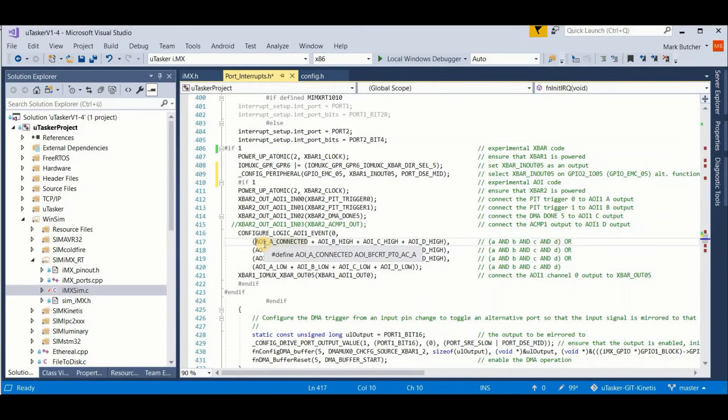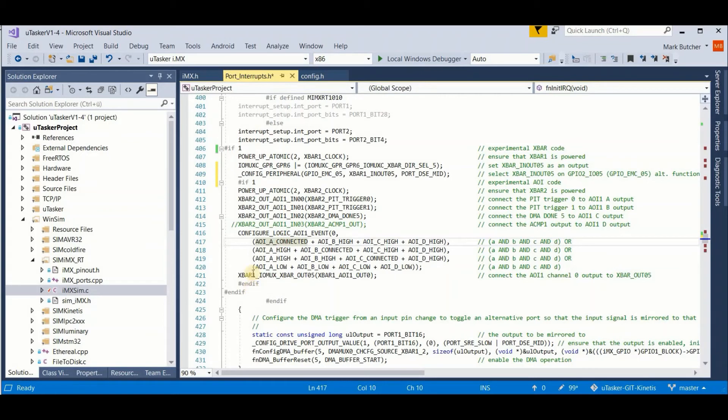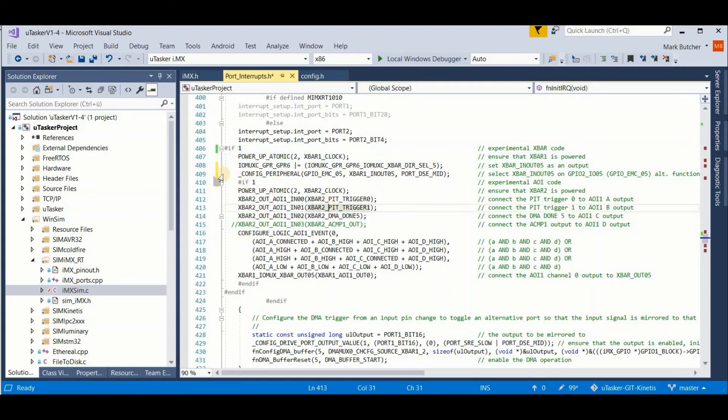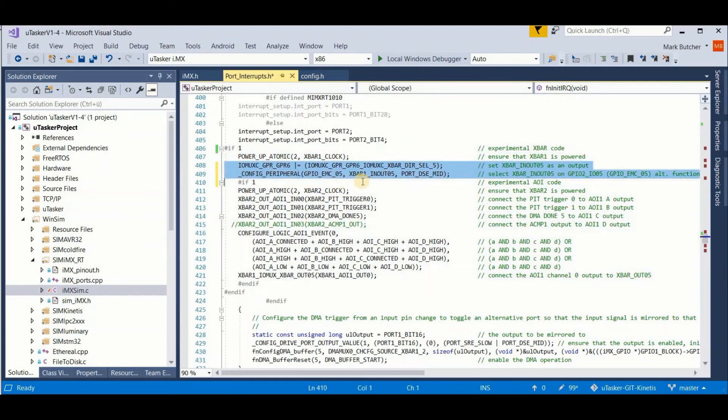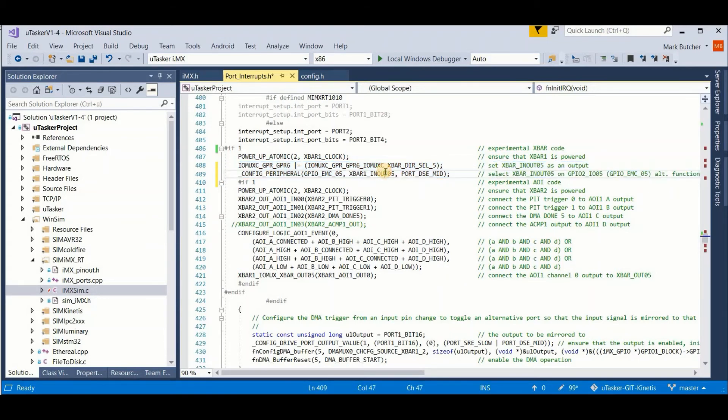In the meantime, I've slightly modified this low level code. Let me explain. First of all, I ensure that my X bar 1 is clocked. I then ensure that my X bar 1 input output 5 is configured and connected as an output.